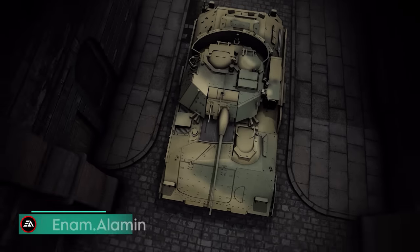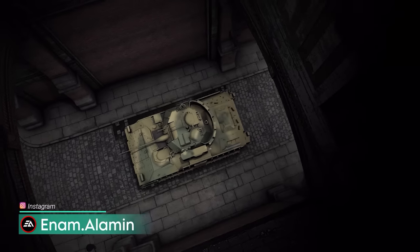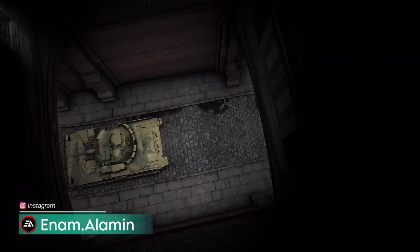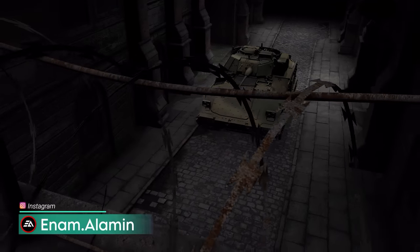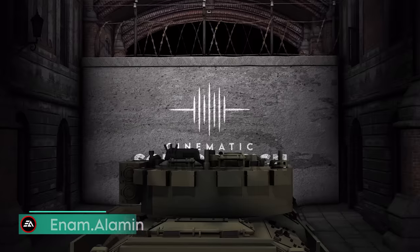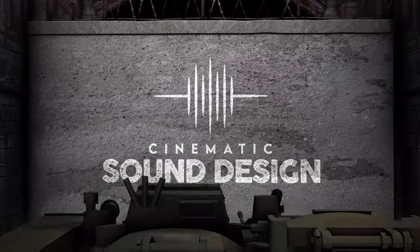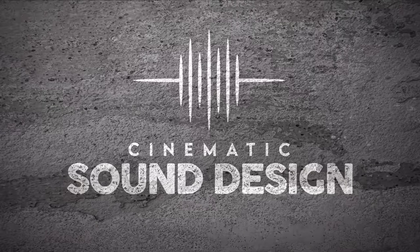Hello everyone! In this video I'm going to show you the basic guideline for cinematic sound design and the most common uses of sound effects.